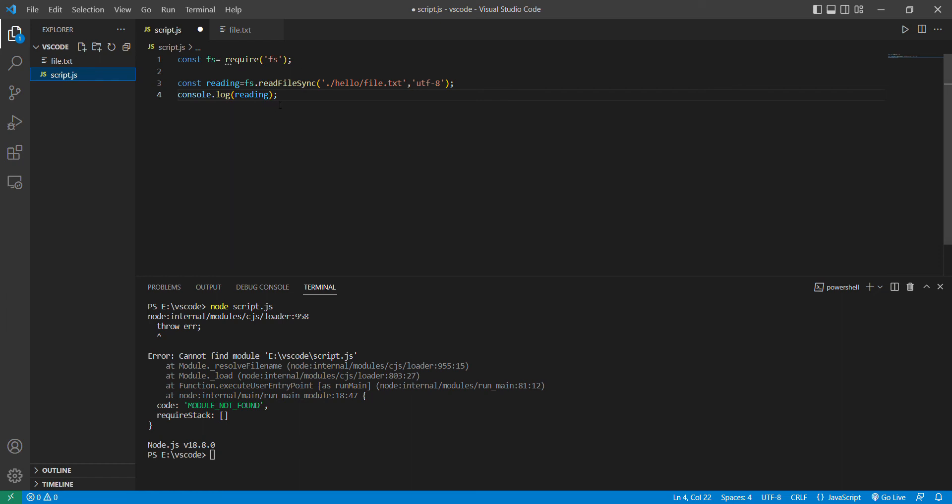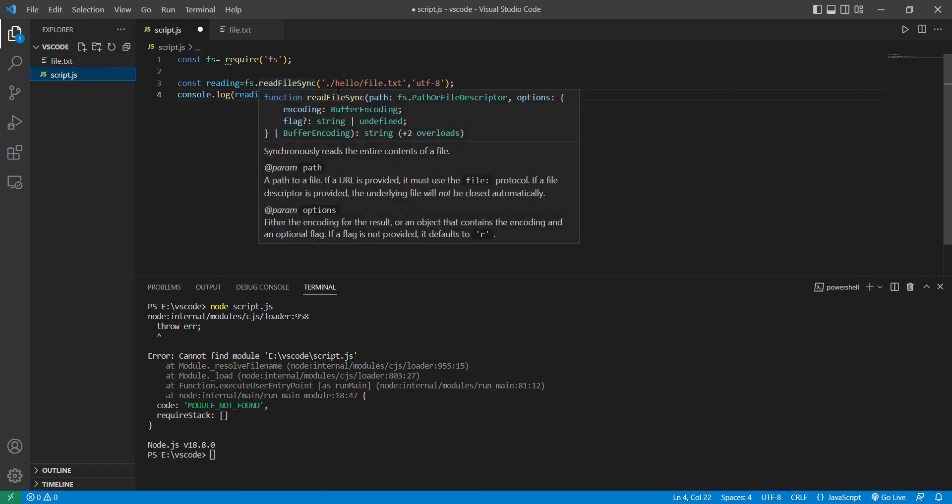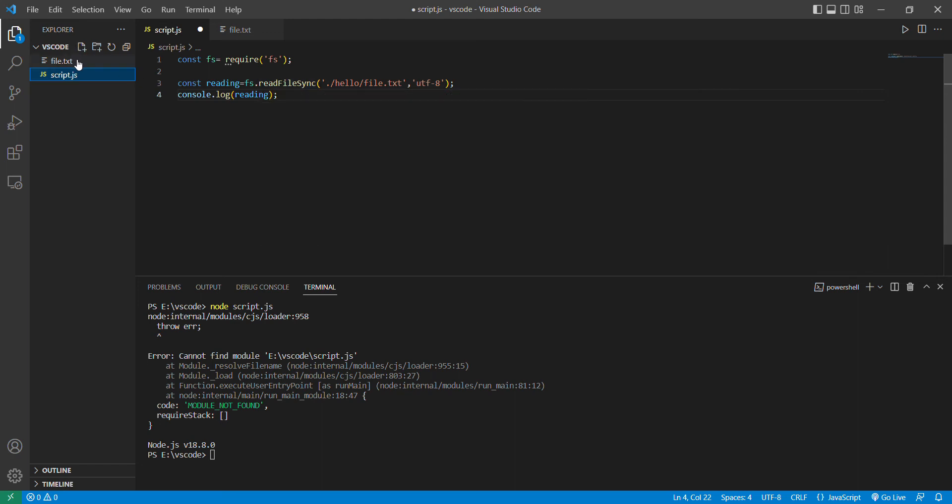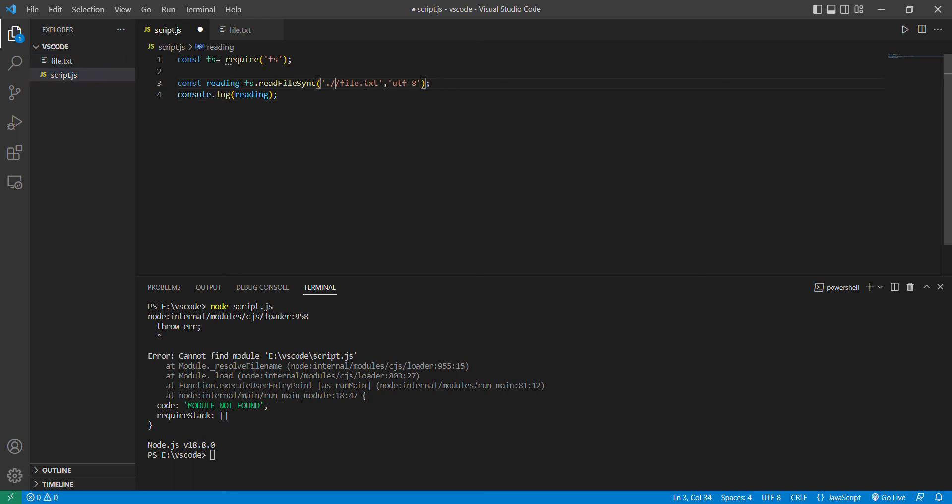You have to remember that fs has readFileSync. It is basically the address of this particular text file, so you have to put the address of this file. The dot here denotes the main folder VS Code, and to come to our file.txt, we have to avoid this hello folder. Slash is a separator. And UTF is a character encoding in English, and reading is a variable here.